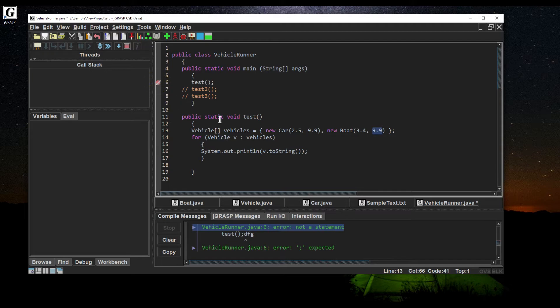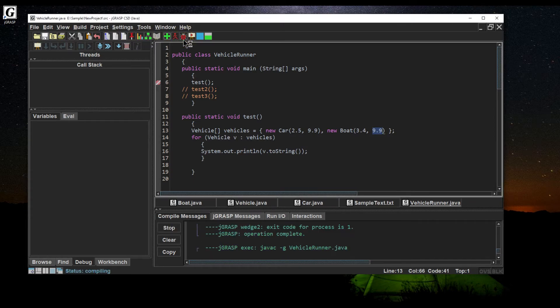One concept we covered last time is creating a breakpoint. I can click in the margin here to create a little stop sign, telling jGRASP to stop code execution at that line. I'll create a breakpoint here and hit the debug button to see what happens.